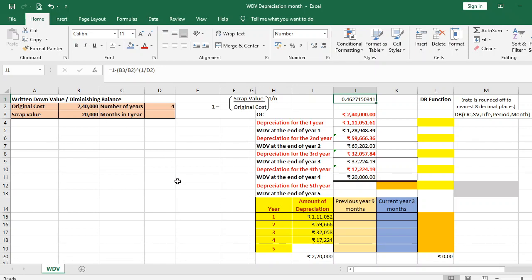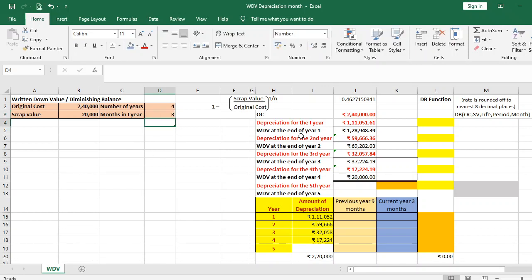Now we shall discuss when the asset is purchased in between a financial period — say, at the beginning of the 10th month. If the asset is purchased at the beginning of the 10th month in the first year, the number of months in the first year will be 3. There is no change in the rate of depreciation due to this.